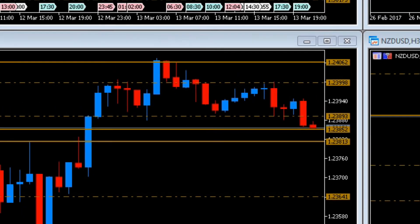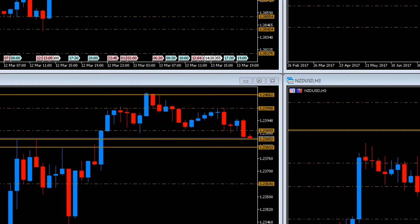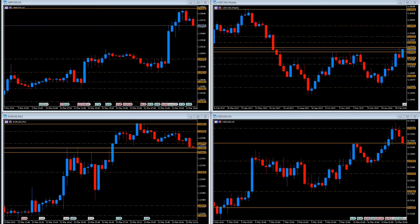The indicator makes no distinction between support and resistance. A certain price level that acts as support now can eventually become a resistance area in a later session, and vice versa.